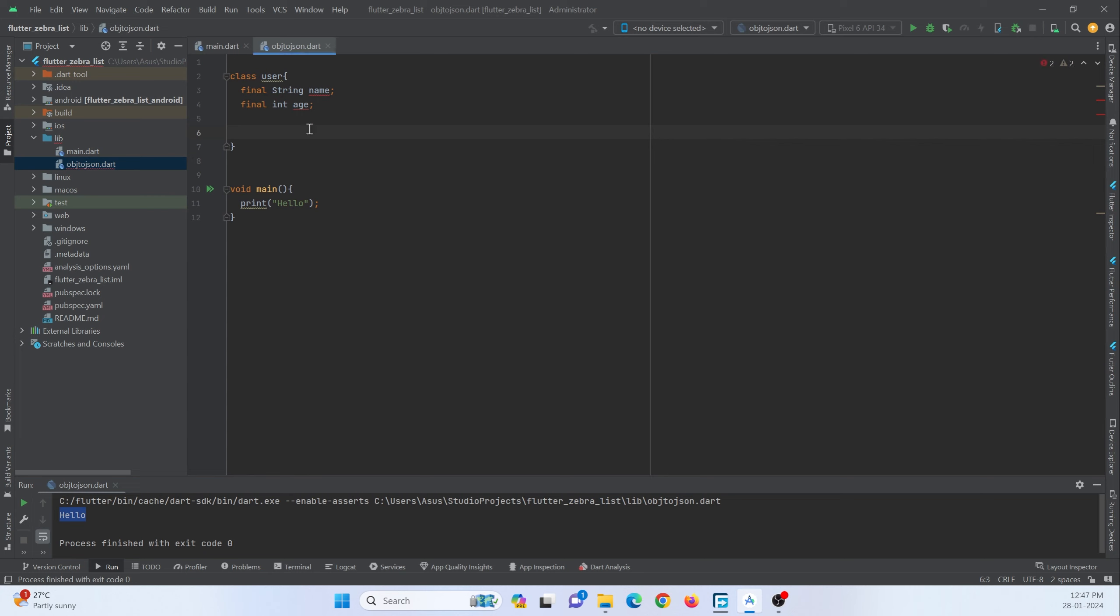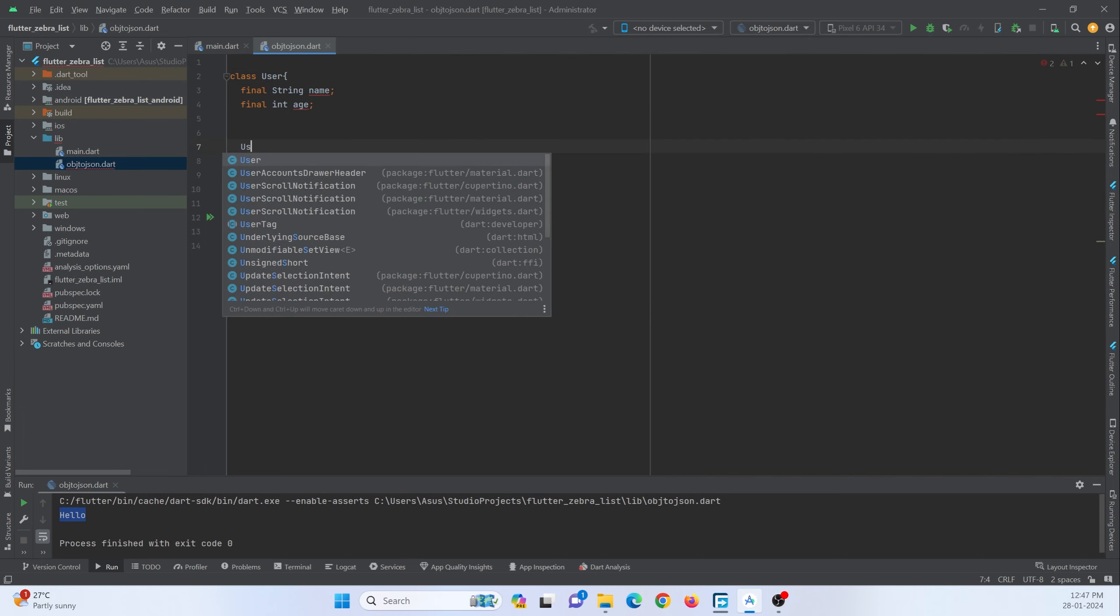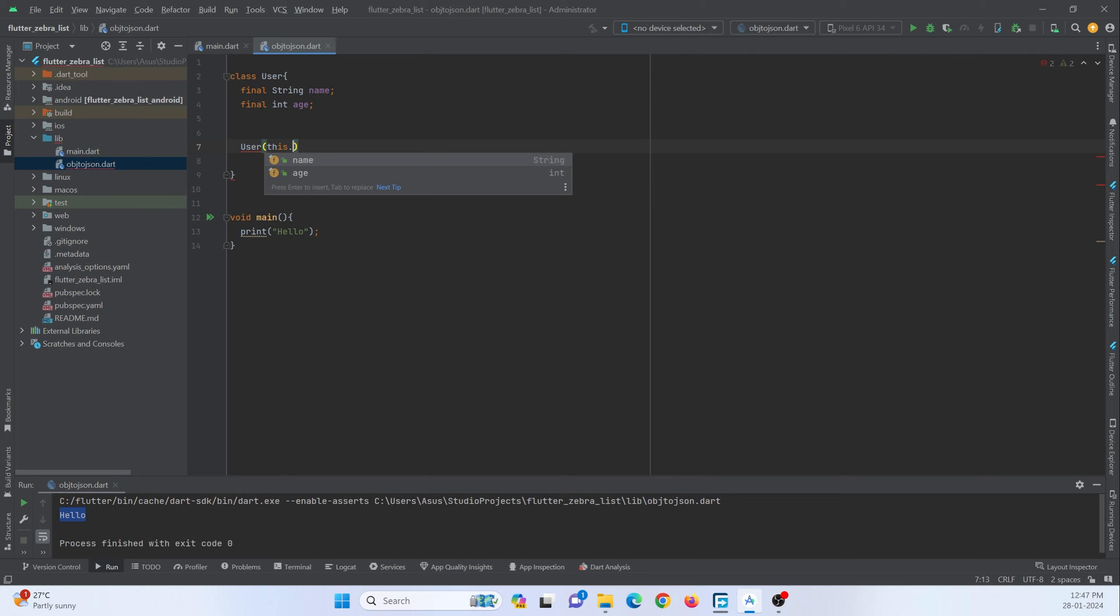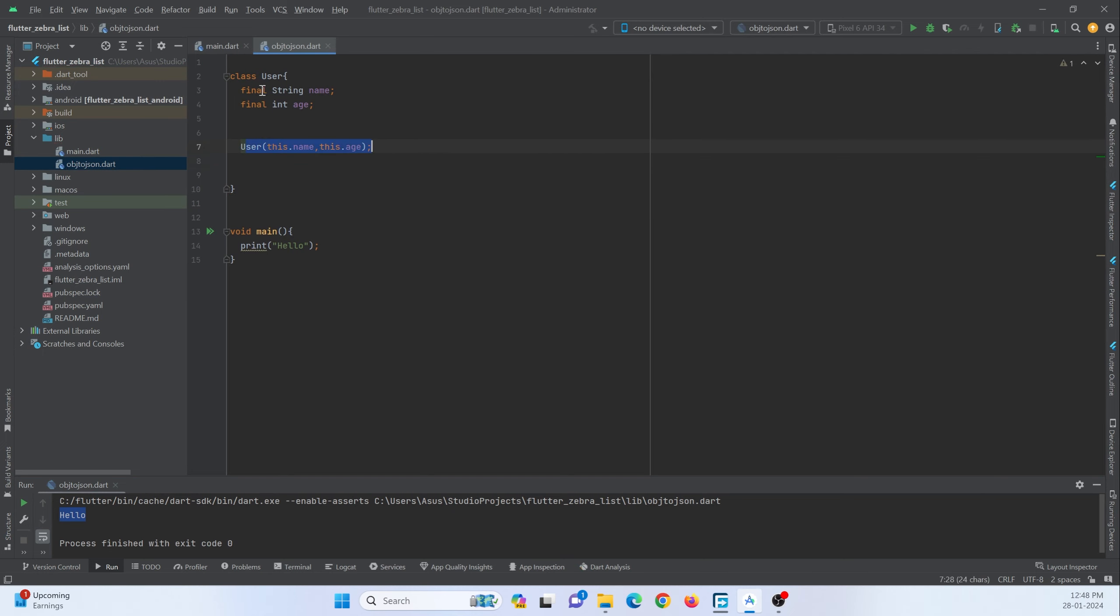So to initialize this I am making use of a constructor. So let me create a constructor. Let me rename this user to capital U. So here I will just create a constructor User and just initialize the variable by making use of this dot name and this dot age. So whenever I create an object this constructor will work and initialize this parameter to them.